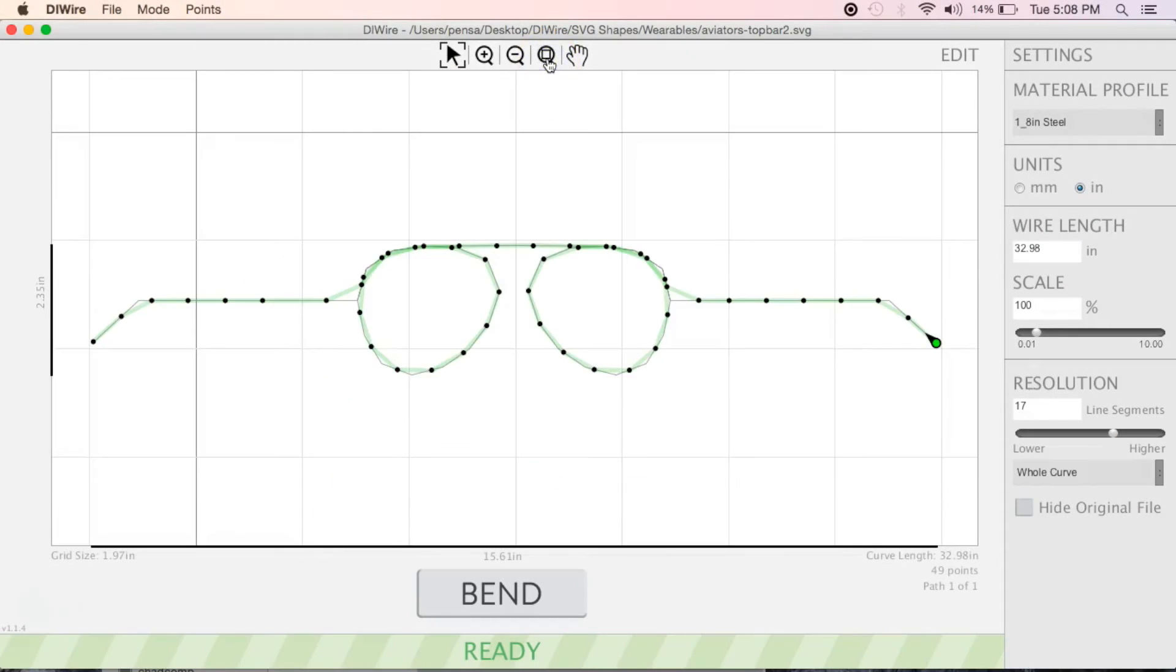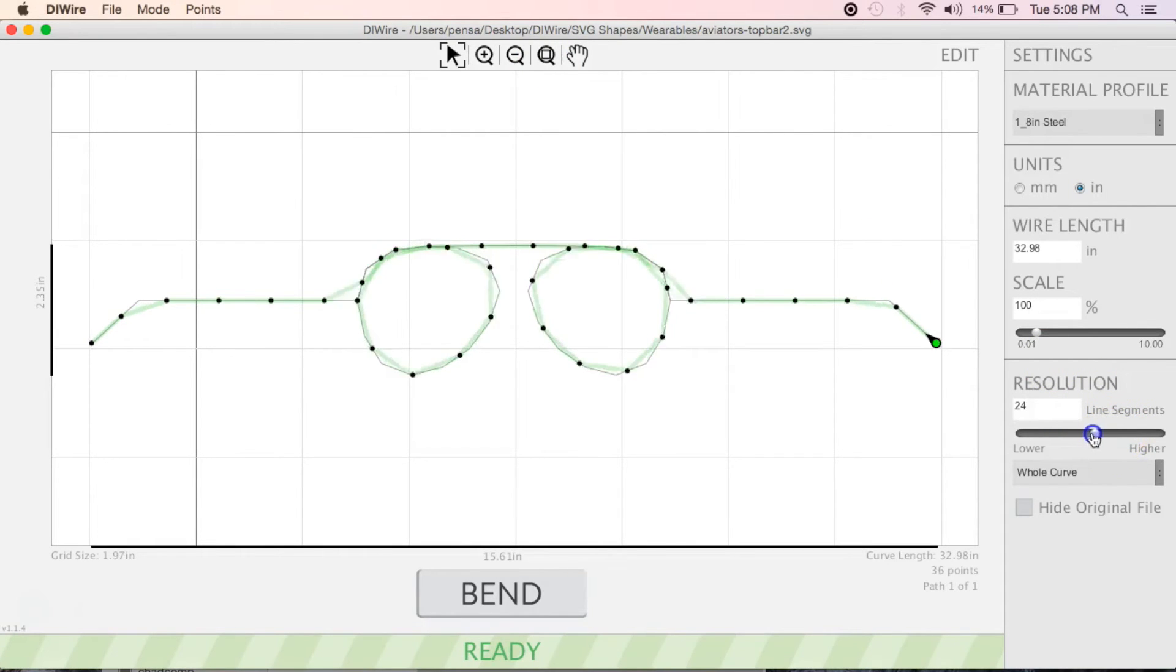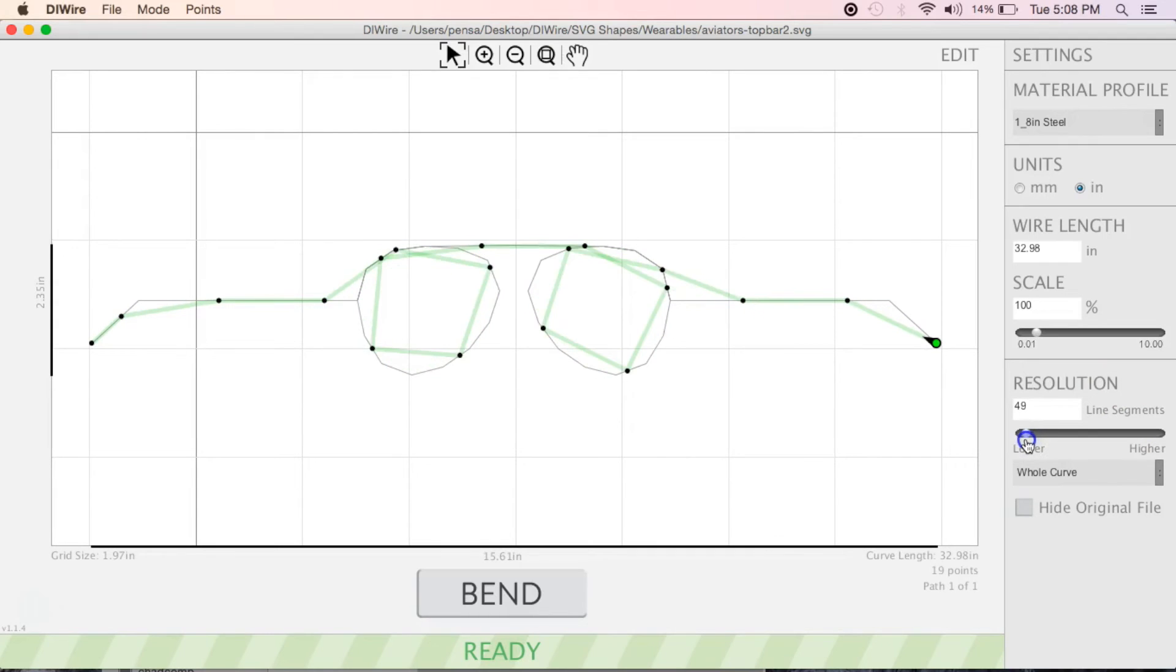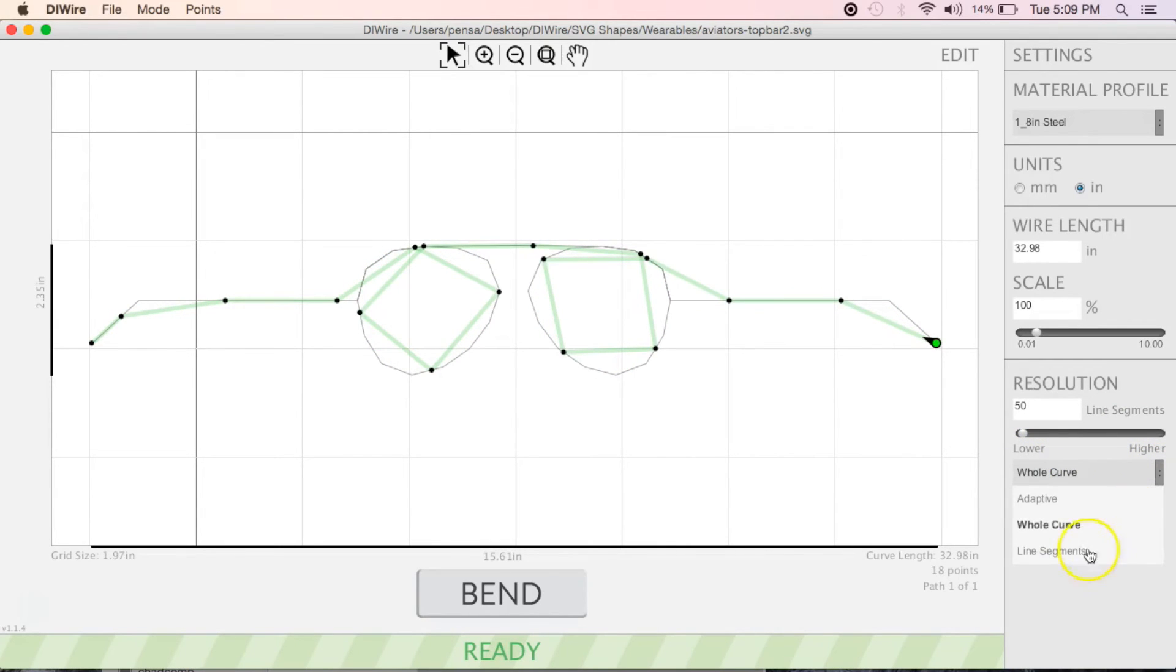When making your files, keep in mind wireware will convert curved segments into lines and points. This segmentation is almost unnoticeable with large curves, but becomes more apparent the smaller and tighter the curve gets.